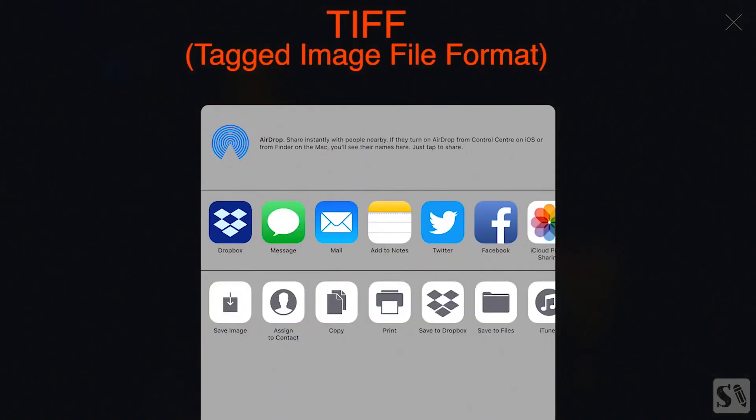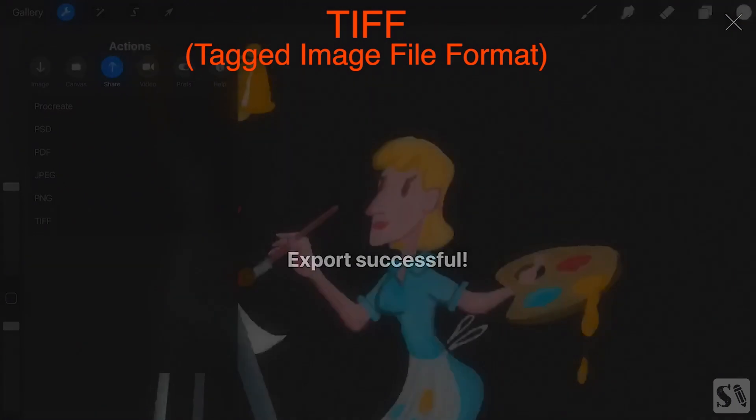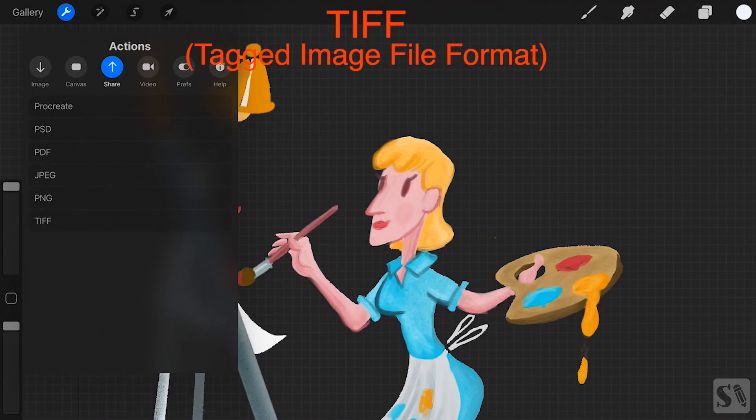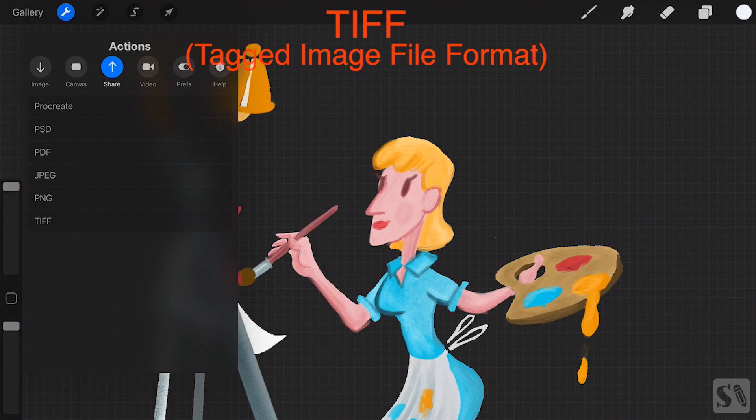TIFF is a great extension to save your artwork for print. It creates the highest quality.